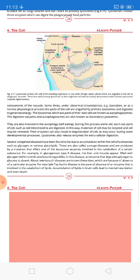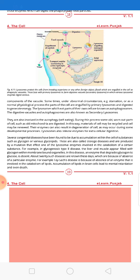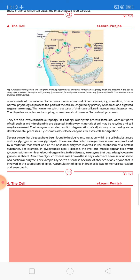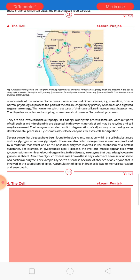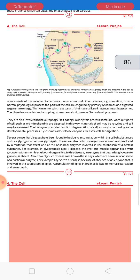Lysosomes are also involved in autophagy, meaning self-eating. During this process, some old worn-out parts of the cell, such as old mitochondria, are digested. In this way, material of the cell may be recycled and the cell may be renewed. The enzymes can also result in degeneration of cells, as may occur during developmental processes — for example, when we are in the embryonic stage, we have a tail which is then engulfed; this is called degeneration.